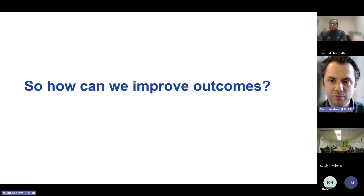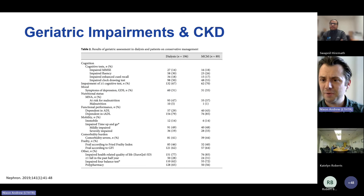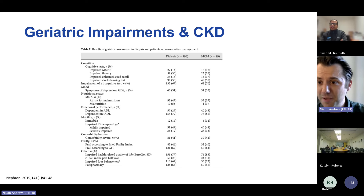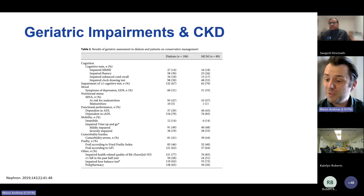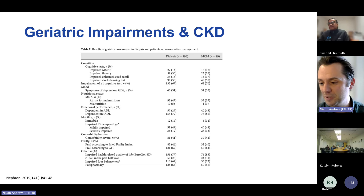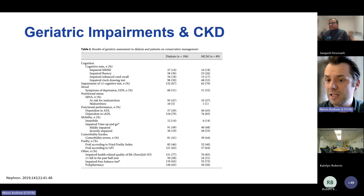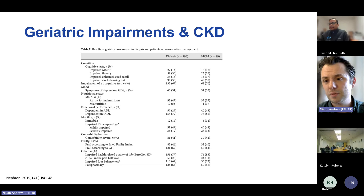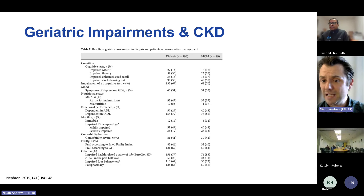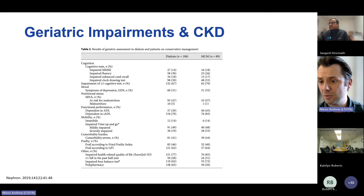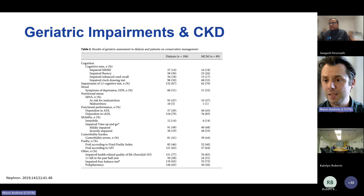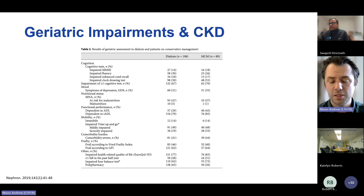How can we improve outcomes for people living with frailty and CKD? I'm now going to try to convince you that we need to assess other geriatric impairments as well — things like mobility, falls, function, and cognitive impairment. Results from a study in the Netherlands found that nearly 80% of a dialysis population and nearly 90% of a conservative care group had two or more geriatric impairments. Over two-thirds in both groups had at least one impairment in cognition, and nearly 80–80%+ had some impairment in activities of daily living.